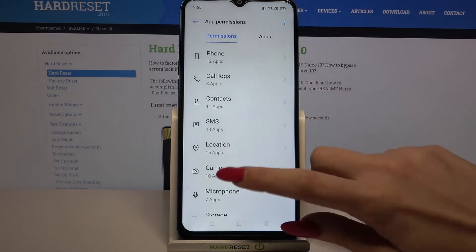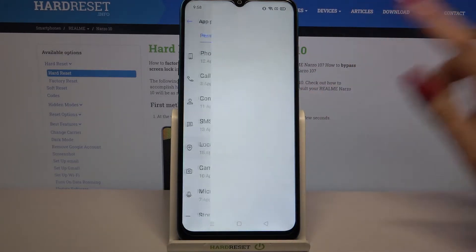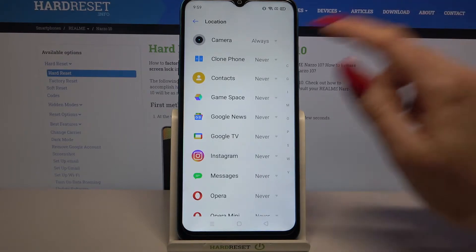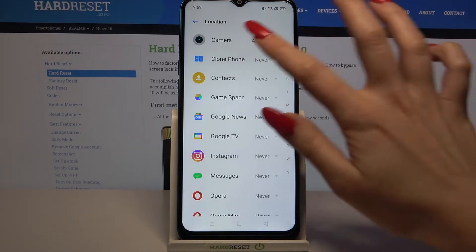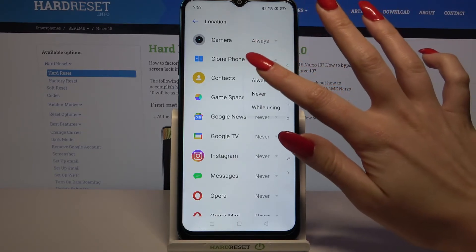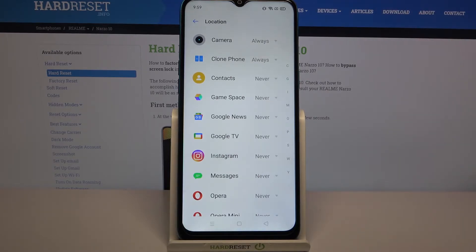Over here, pick one of the options like Location and pick an app. I will go with Clone Phone, so I have to tap on it and select one of the available options: Always, Never, or Always Using. I will go with Always, so now Clone Phone gained access to my device location.